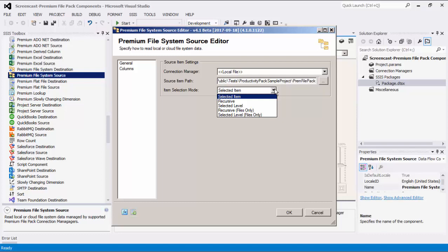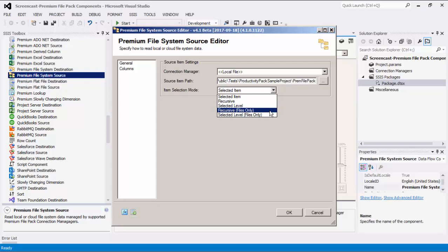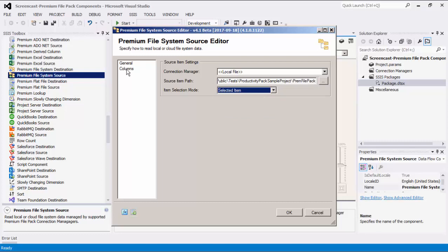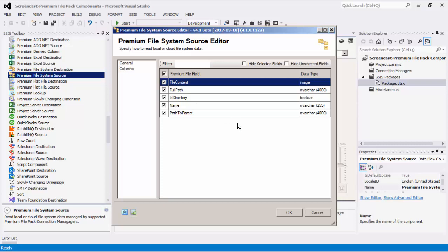There are five options. The Selected Item option retrieves only the item specified at the source item path. The Recursive option retrieves the item specified at the source item path and its sub-items recursively. The Recursive Files Only option selects items the same as the Recursive mode but only returns files. The Selected Level Files Only option selects items the same as the Selected Level mode but only returns files. Next, you will need to select the attributes from the object you wish to read from. By default, all fields in the Columns page are selected; you may use the checkbox to unselect some fields as needed, which can eliminate SSIS warning messages about unused columns.